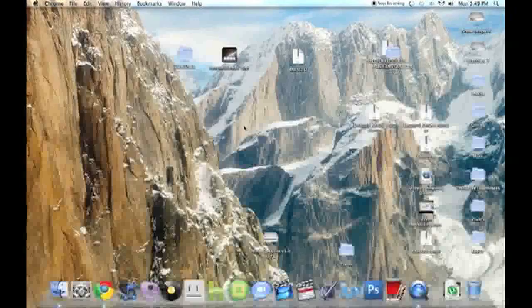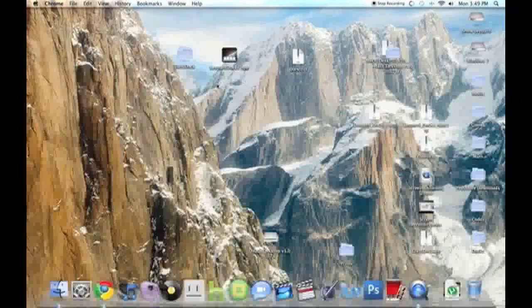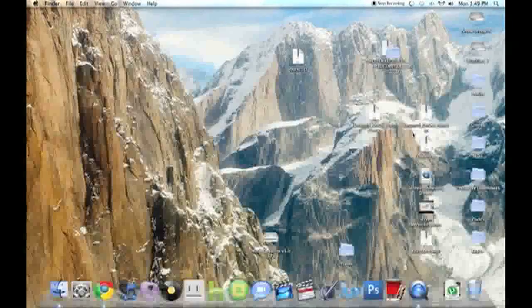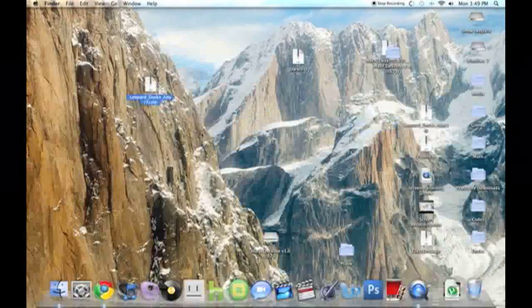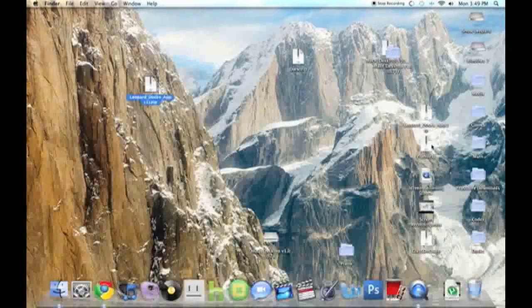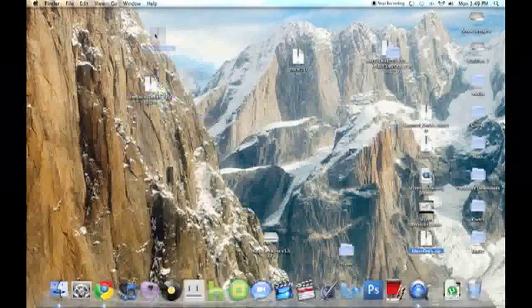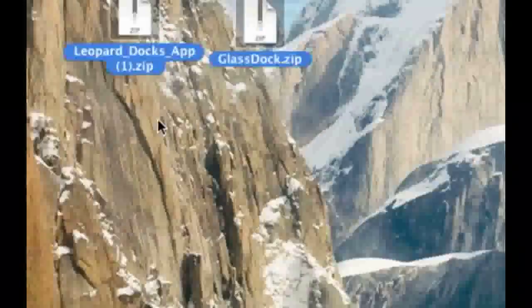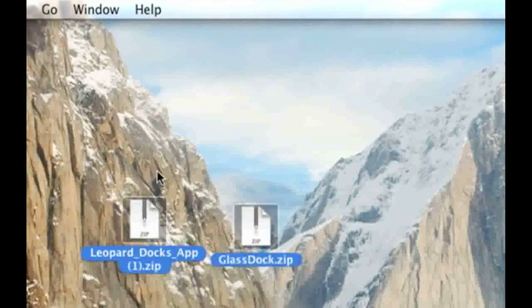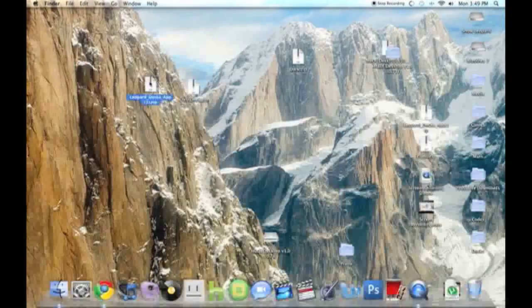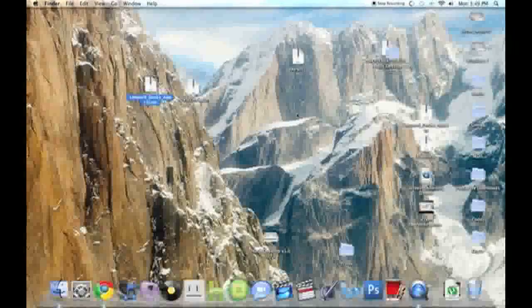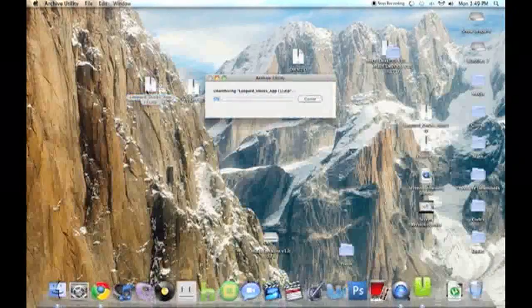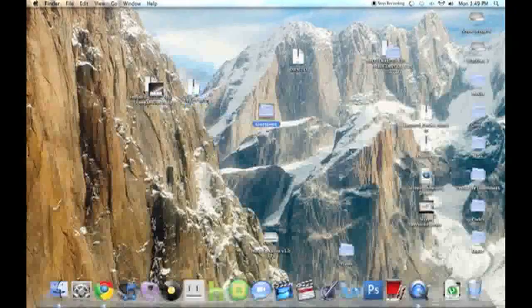And now you should have these two files. So, you want to have these two files, you could have any doc file, though. Alright, so double click LeopardDocs.app to unzip it, and then double click GlassDocs.app to unzip it.